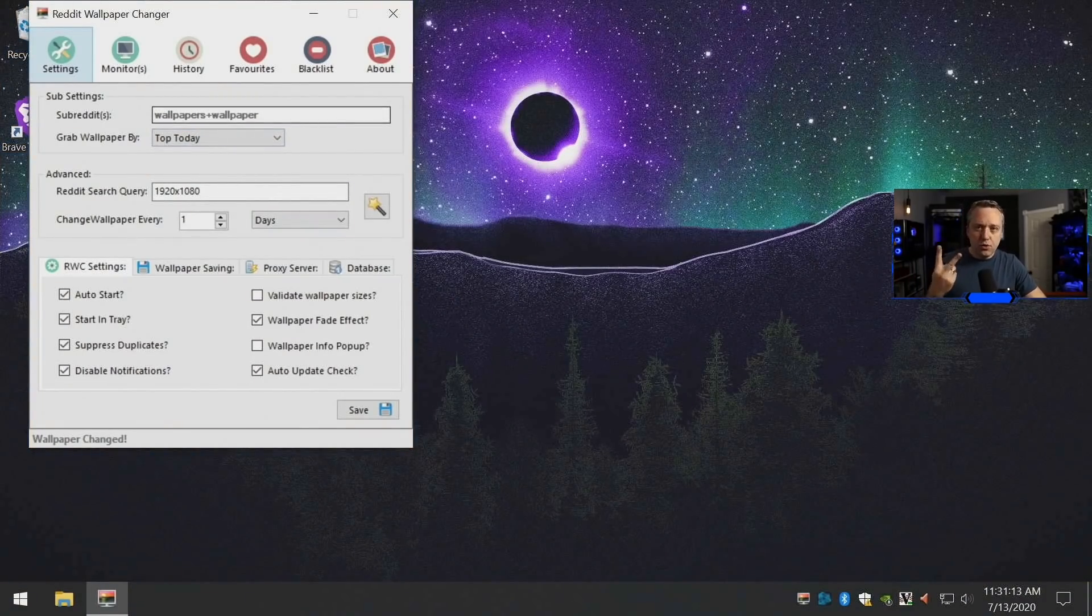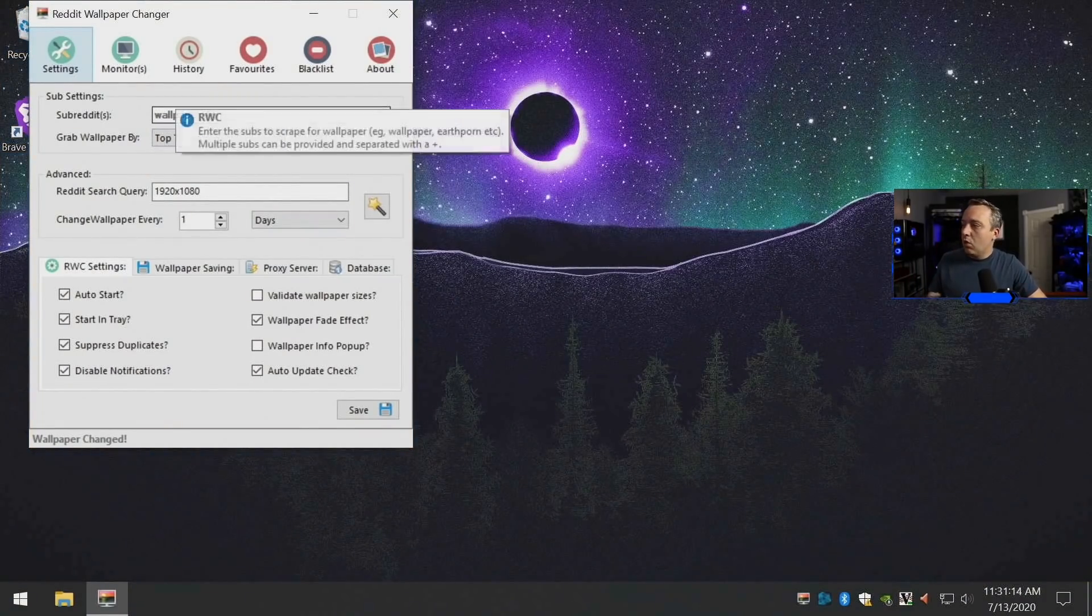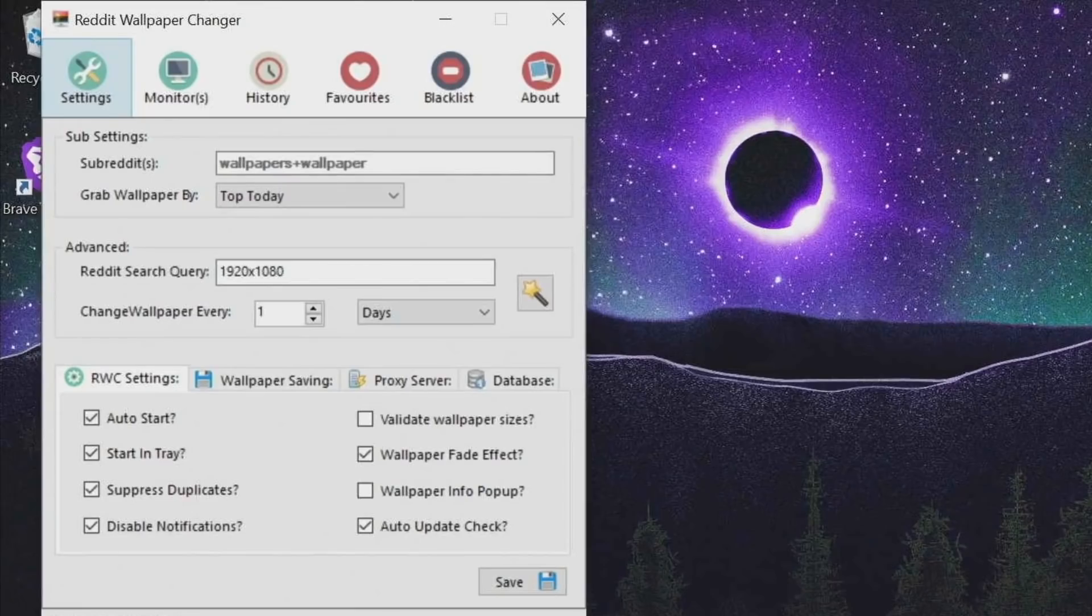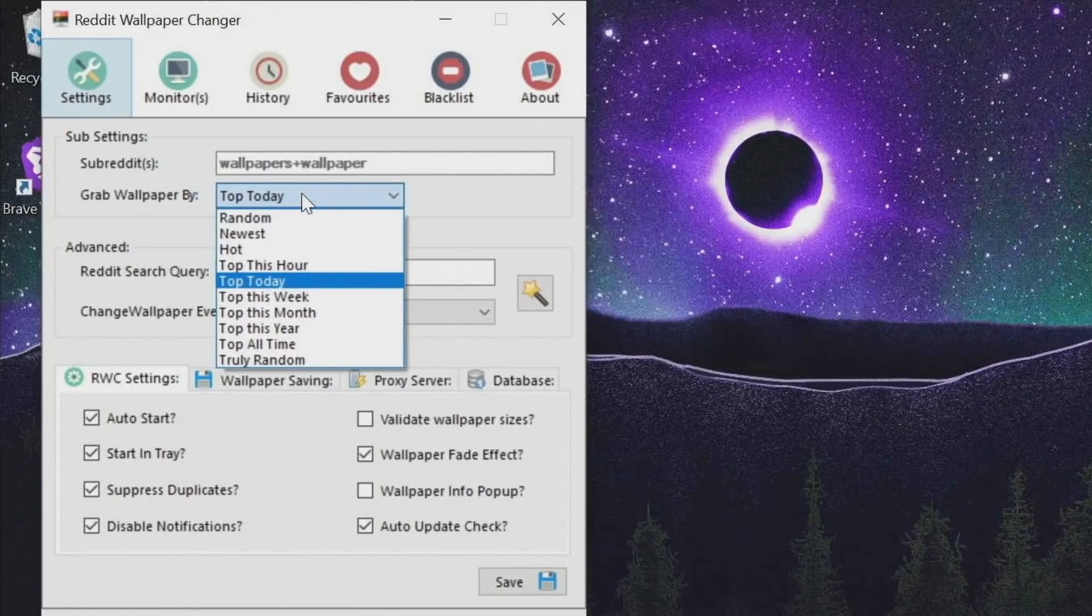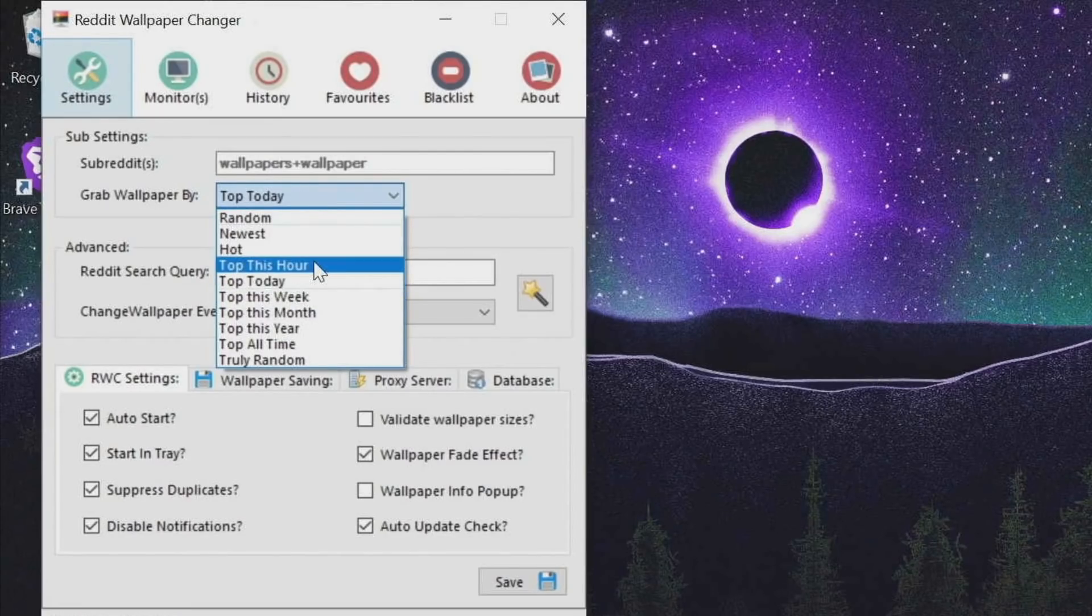You can see where it's pulling from. Right now it's only pulling from two subreddits: wallpapers and wallpaper. Grab top today, but you can switch this to random, top of the hour, top of the week, that type of thing.